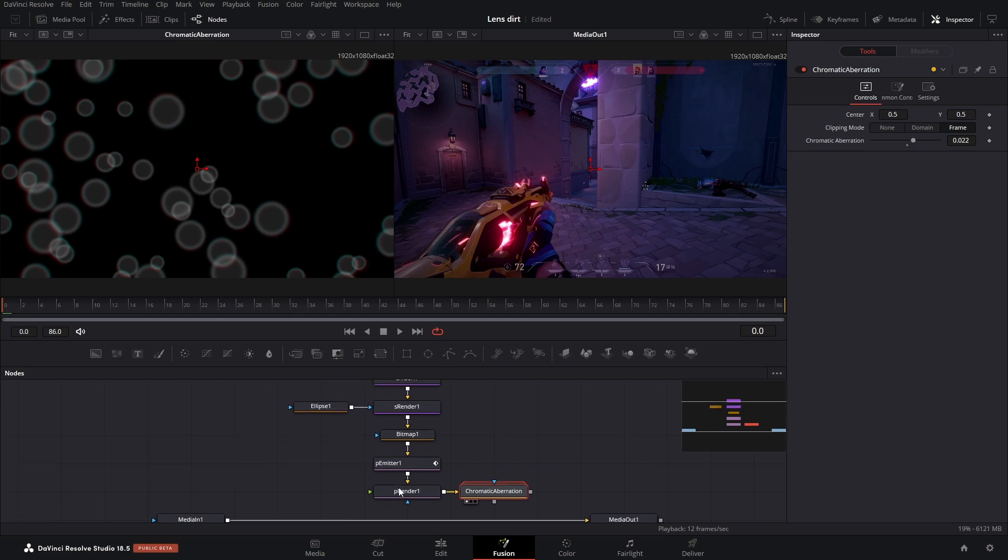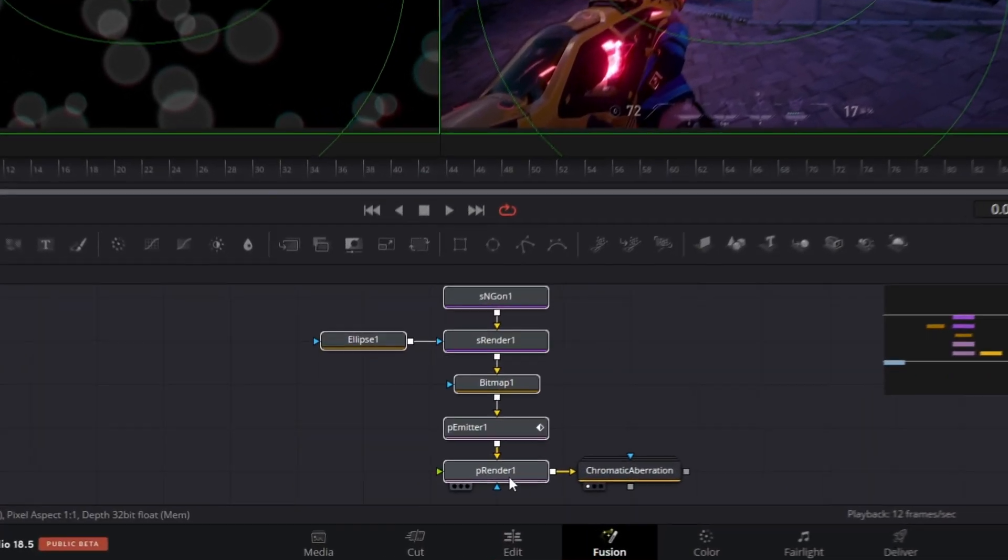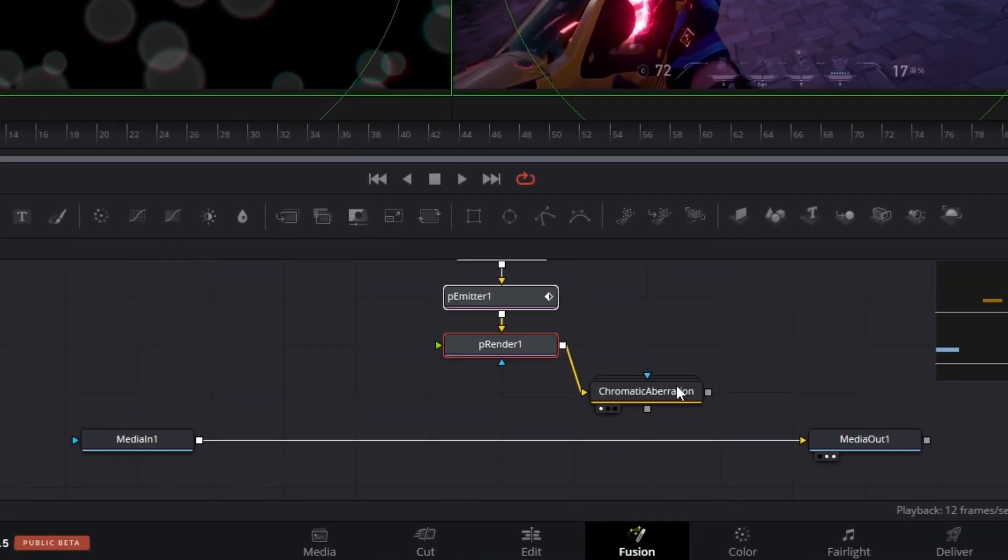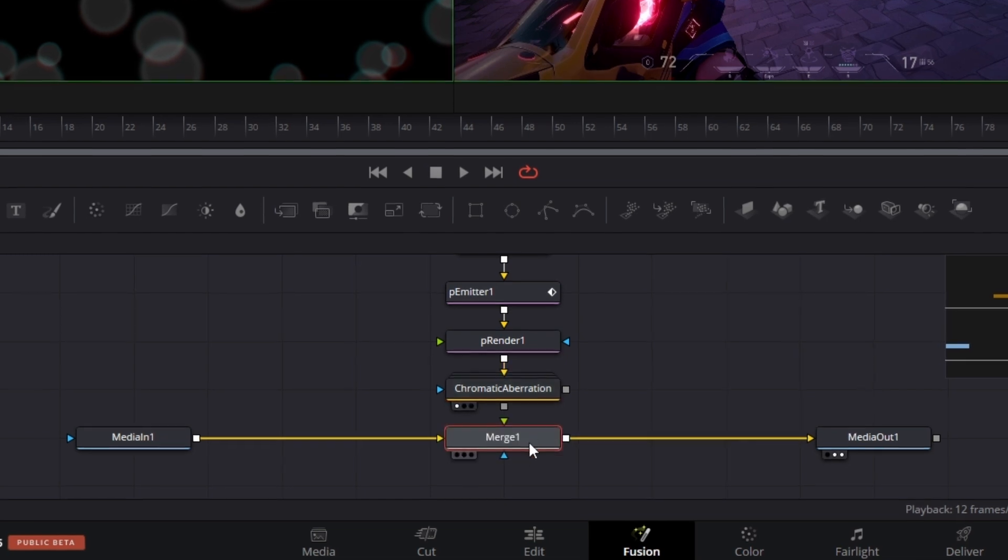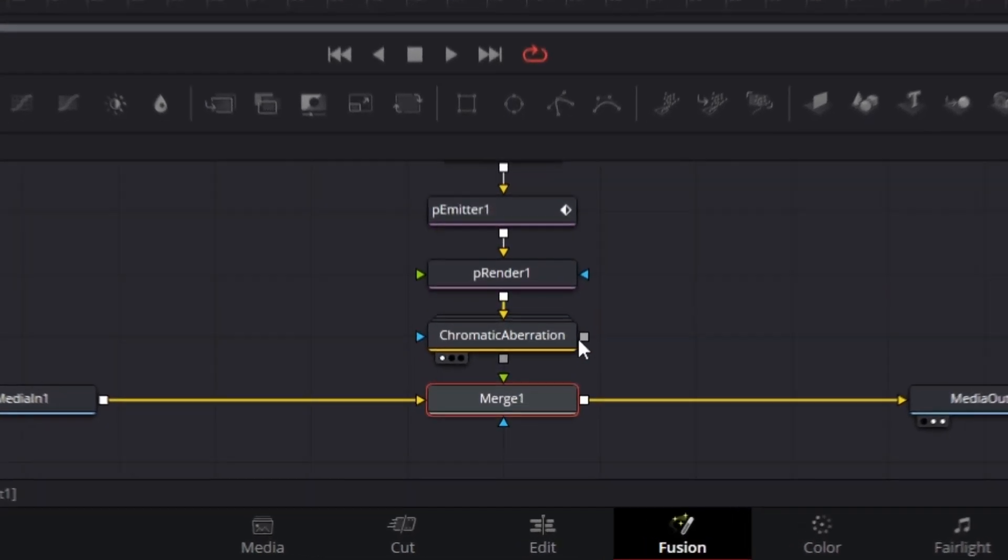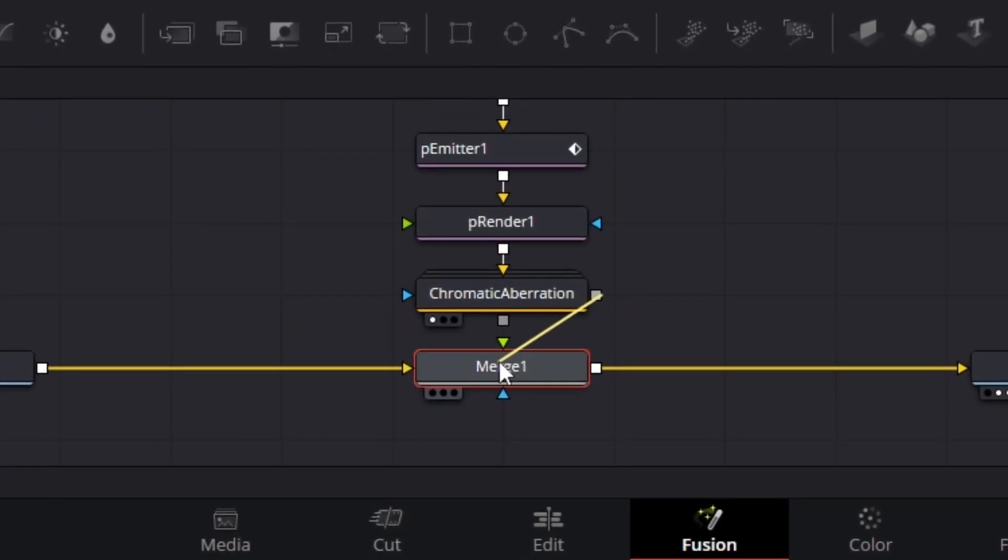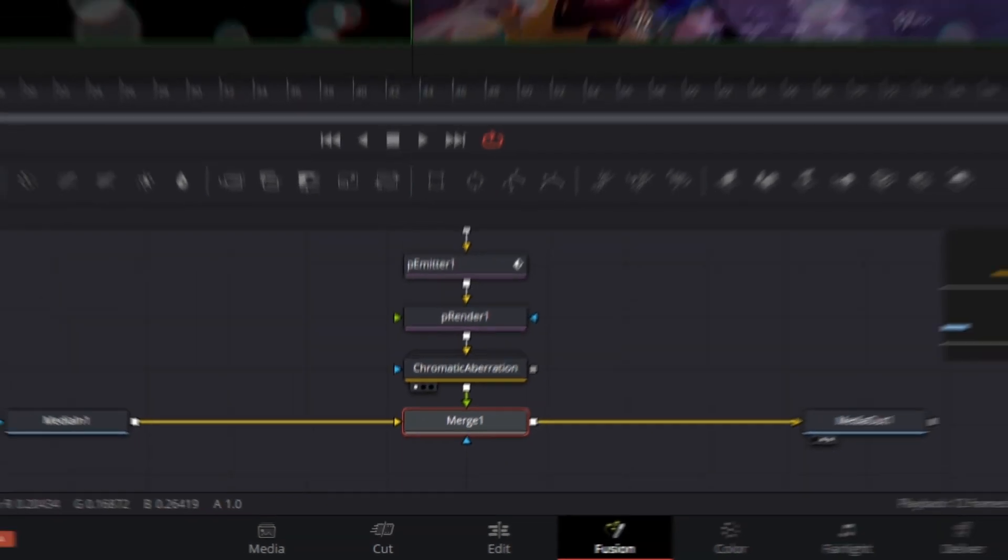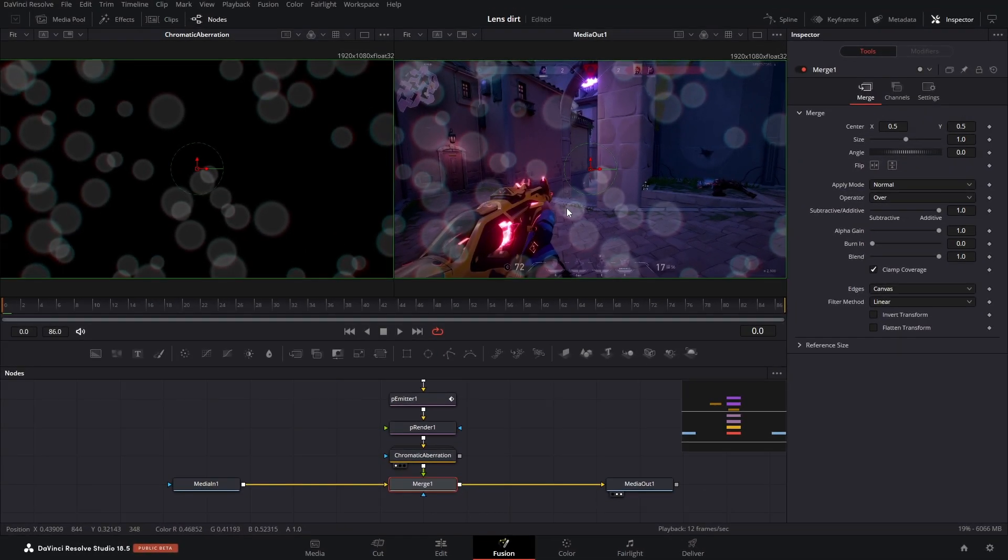The last thing we got to do is just tie this all in. So we're going to do that, grab a merge node, connect that right here, and then take your chromatic aberration, connect that to the green arrow. We got some pretty bad looking lens dust dirt thing.